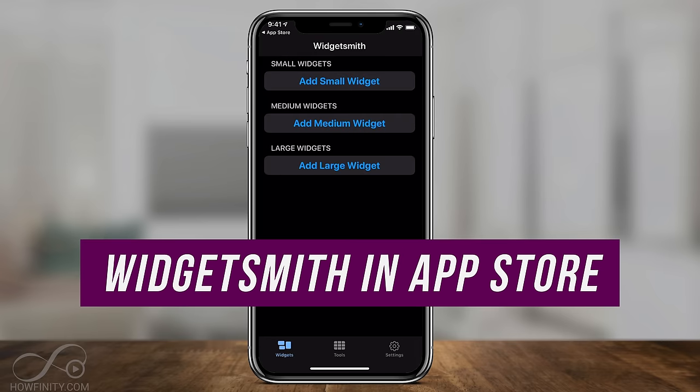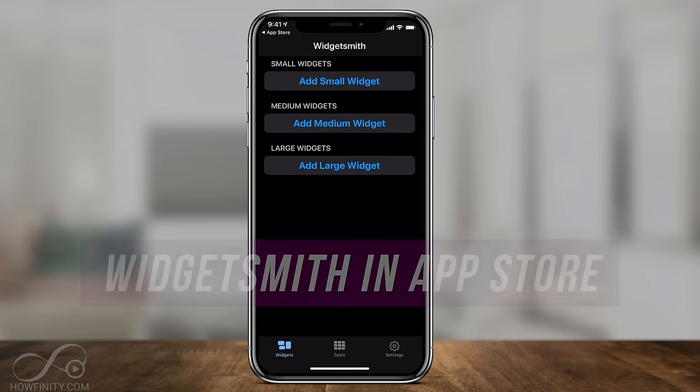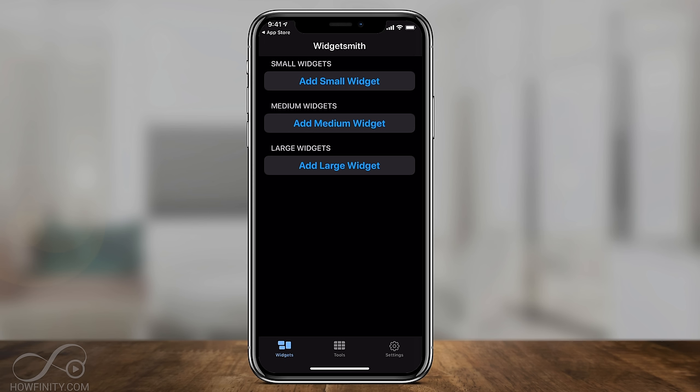I already deleted all the widgets that came with the default app. You should see a small widget, a medium sized widget, and a large widget, so you can have your photos show up in different sizes.